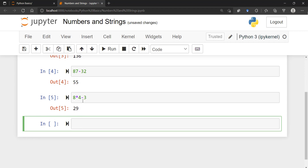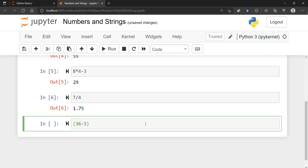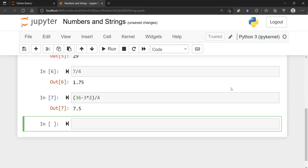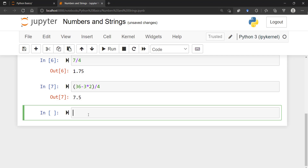Python knows automatically that multiplication takes priority. For division, for example 7 divided by 4 — Python will always return a floating point number. A floating number is just a number with a decimal. We can also have another chain operation, like 36 minus 3 times 2, all divided by 4, and that's 7.5. A regular division always returns a float.